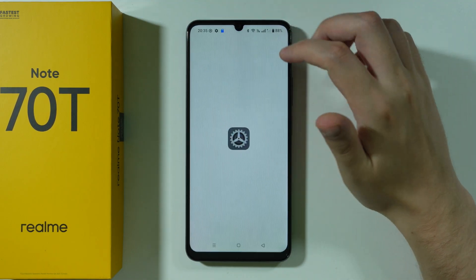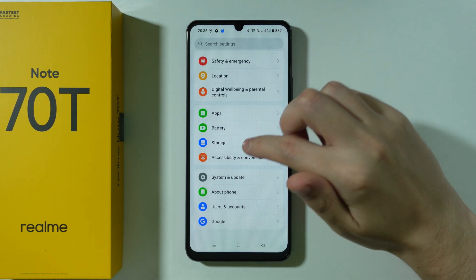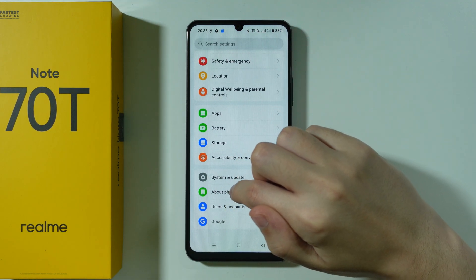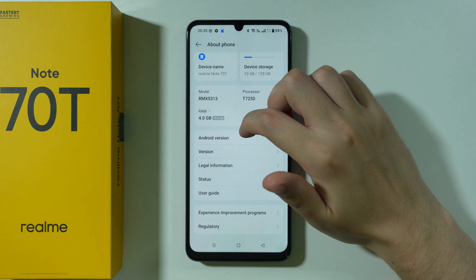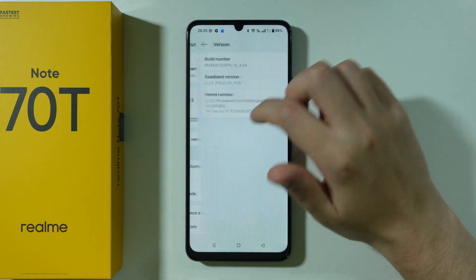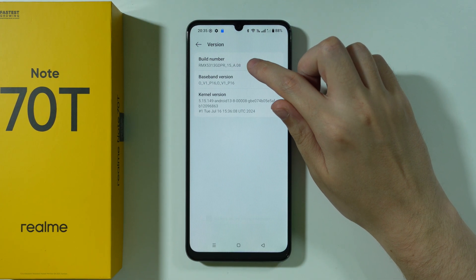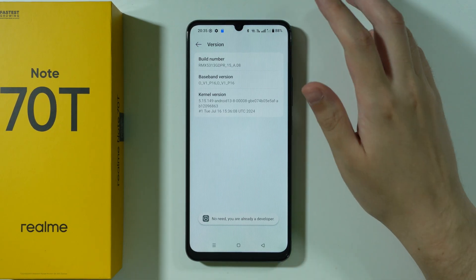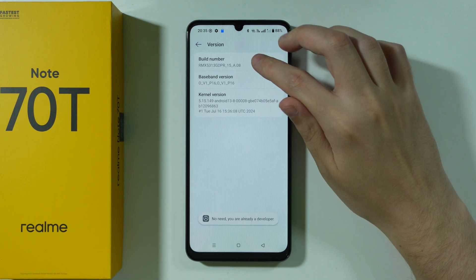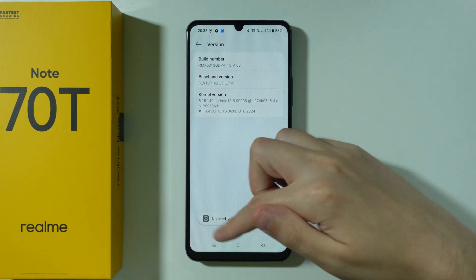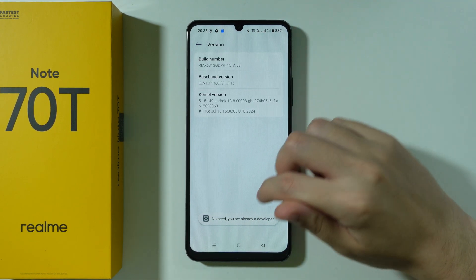Go to Settings, scroll all the way down, and choose About Phone. Now go to Version and keep tapping on Build Number until you're prompted to enter your screen lock password. After that, at the bottom you should see a message that you are a developer.